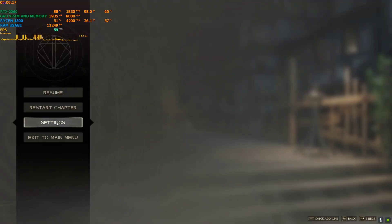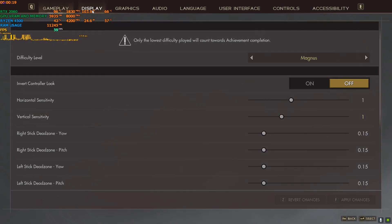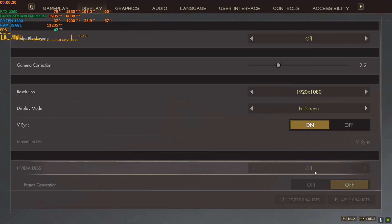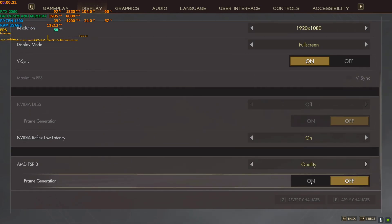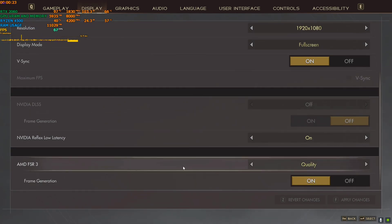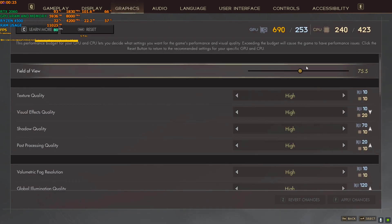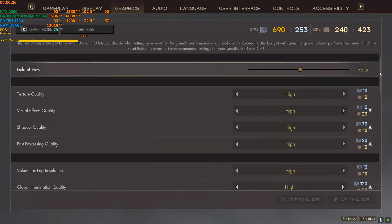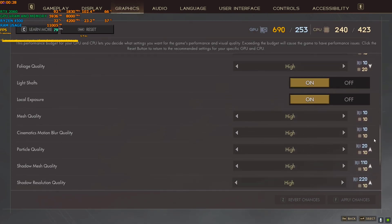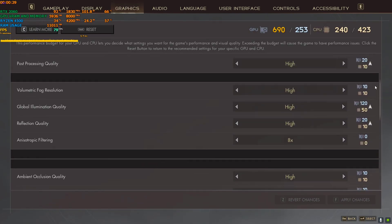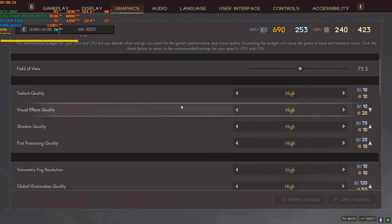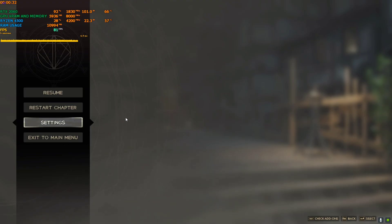If you activate the FSR3 frame generation, right now I'm playing on 1080p high settings. Also, this game is very poorly optimized, so keep that in mind. There is stutter everywhere.